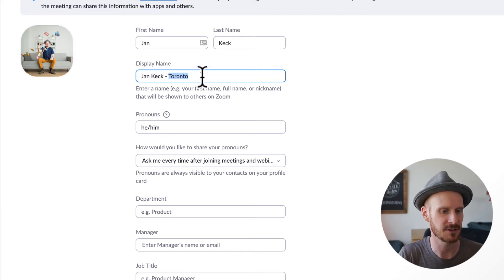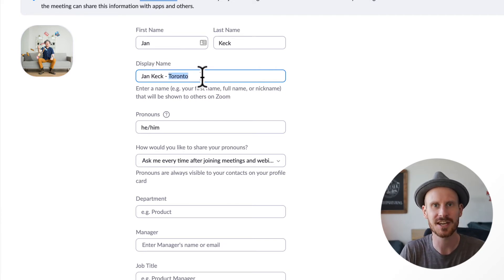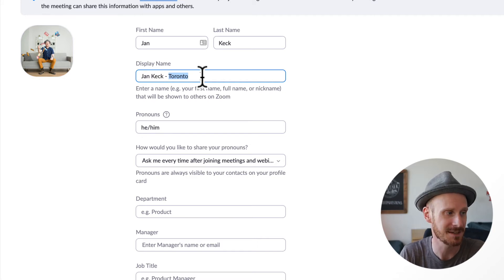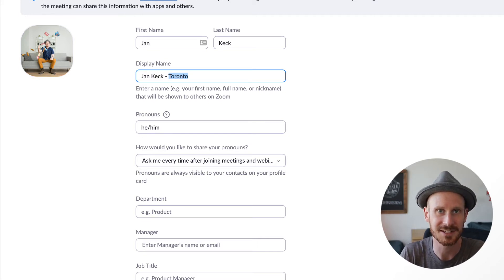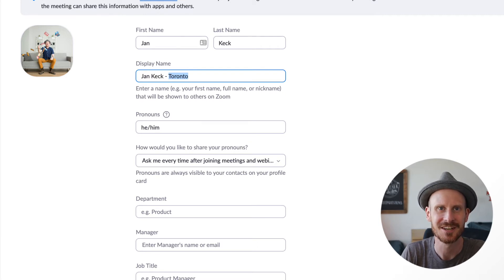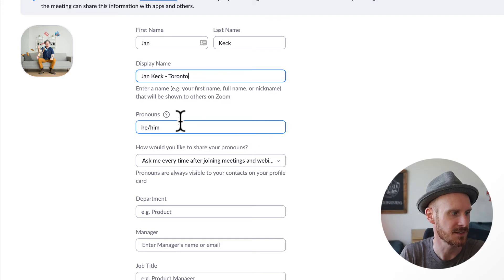I love to add my location to the end of my display name because that's often something people ask about. The other thing I try to do — but unfortunately it doesn't work — is adding emojis here, because I like to give myself an emoji, but unfortunately that does not work in the profile display name field.